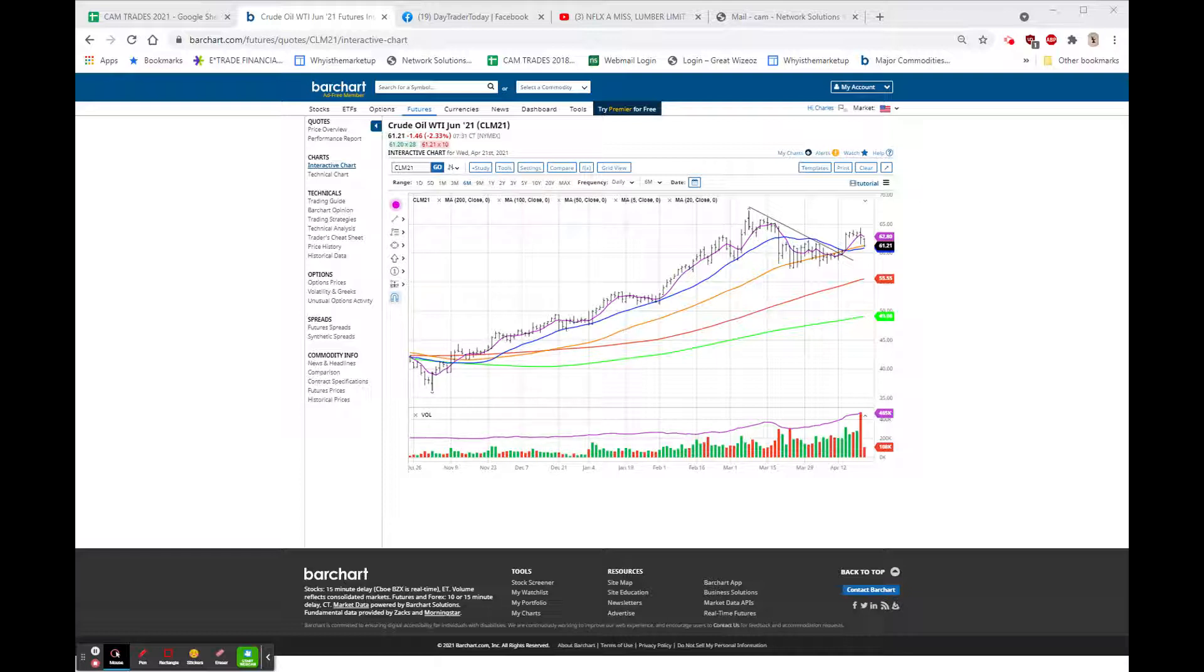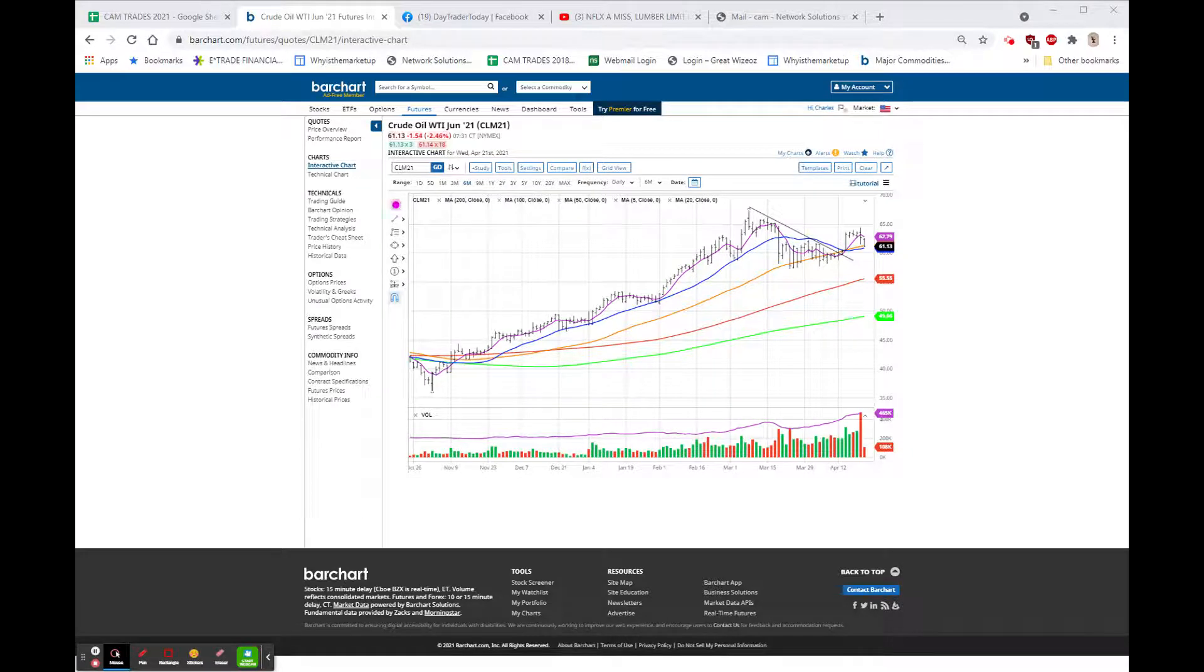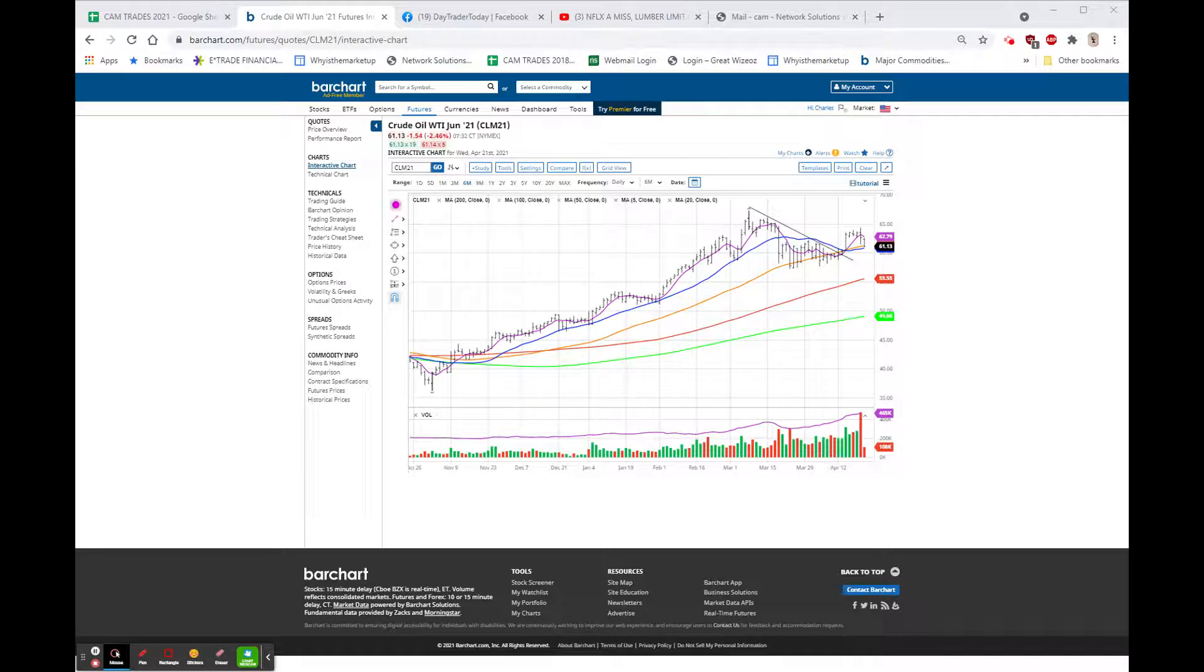Futures are lower. I've seen the Dow futures actually up on the day. Right now, they're down 60. NASDAQ is down 65 on the weight of Netflix and a few others in sympathy, and the S&P is down about $8, so nothing overwhelming there.